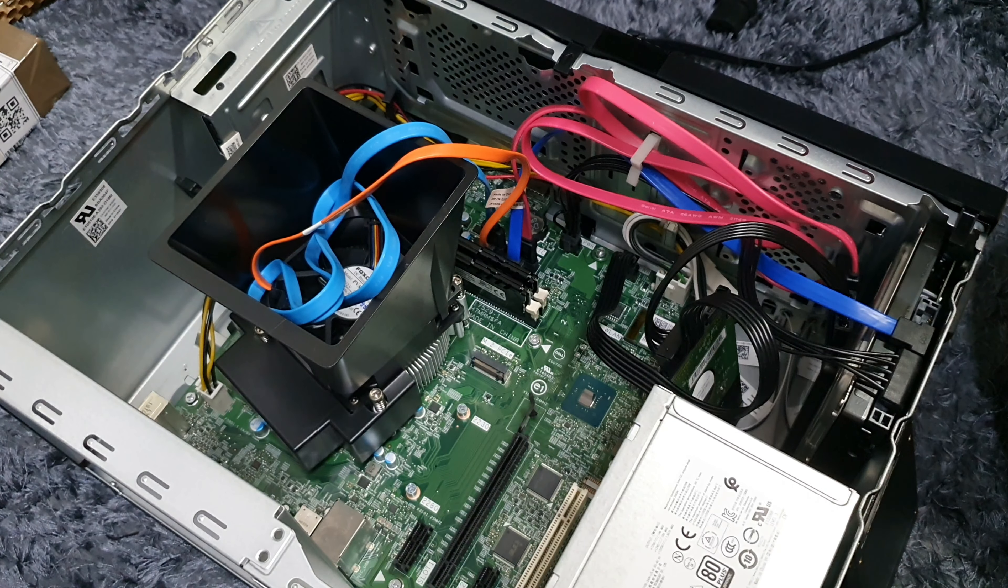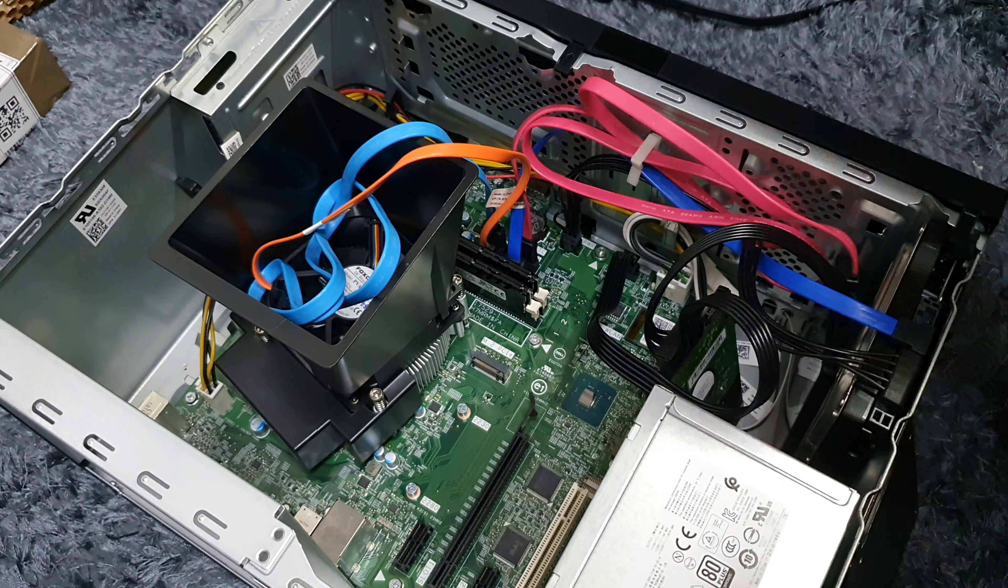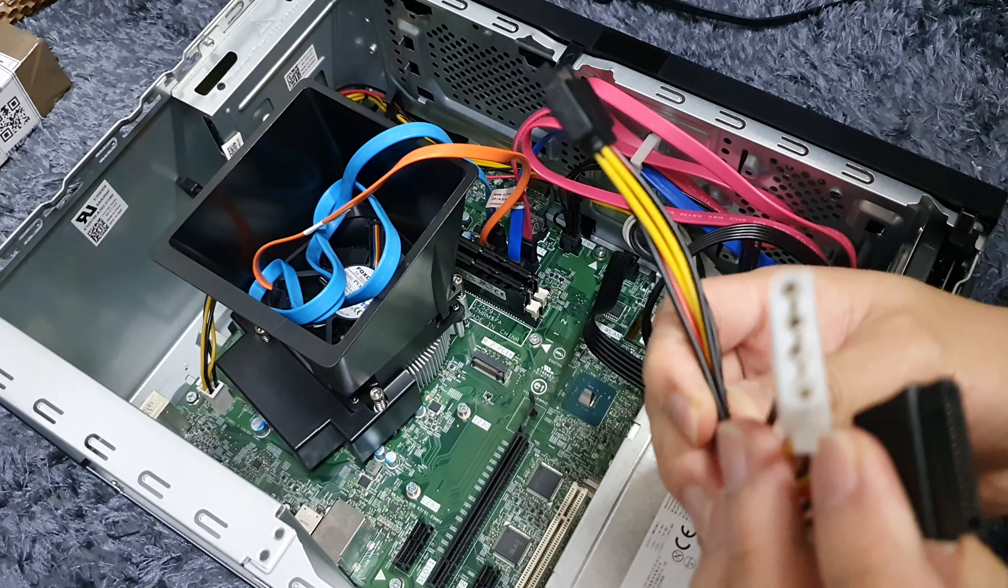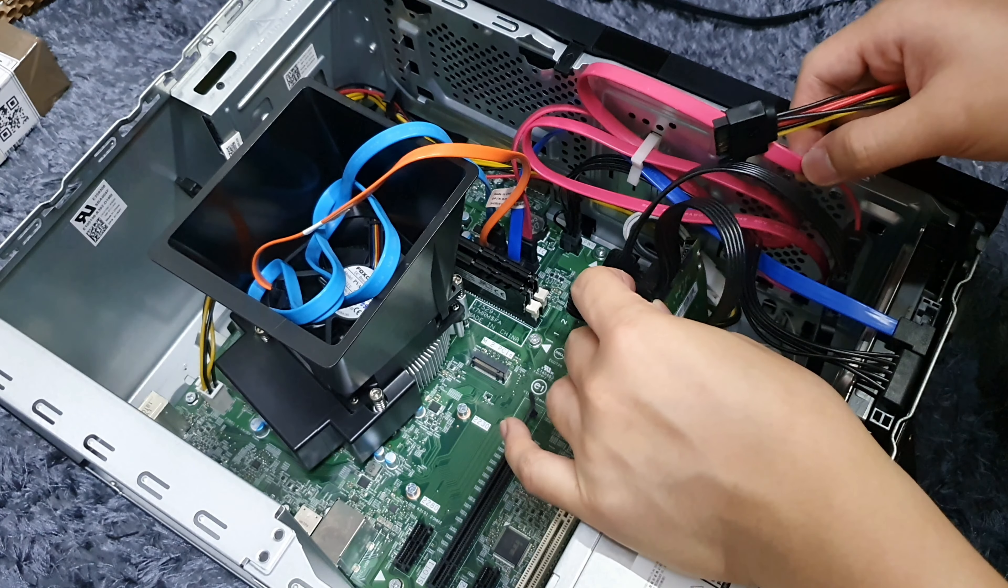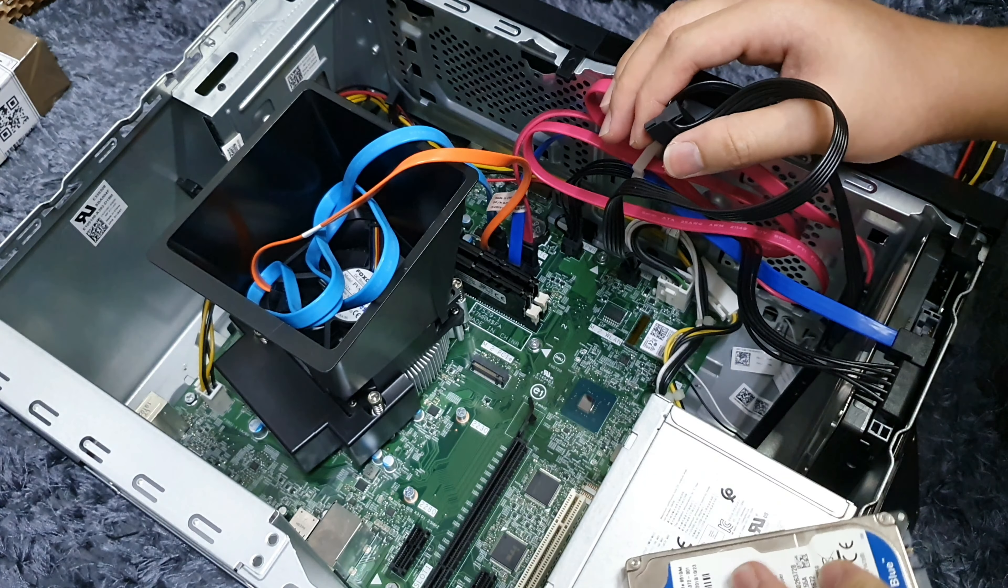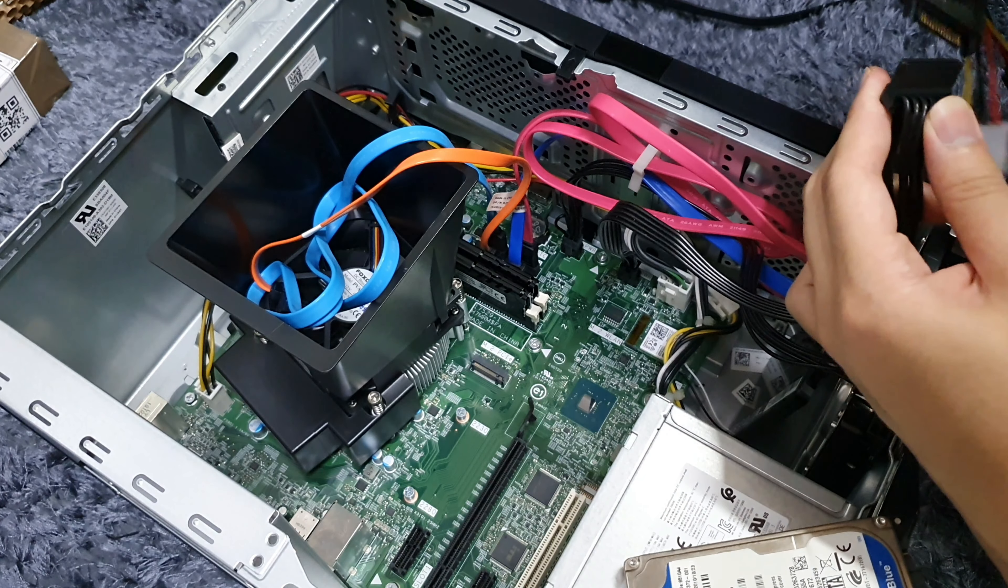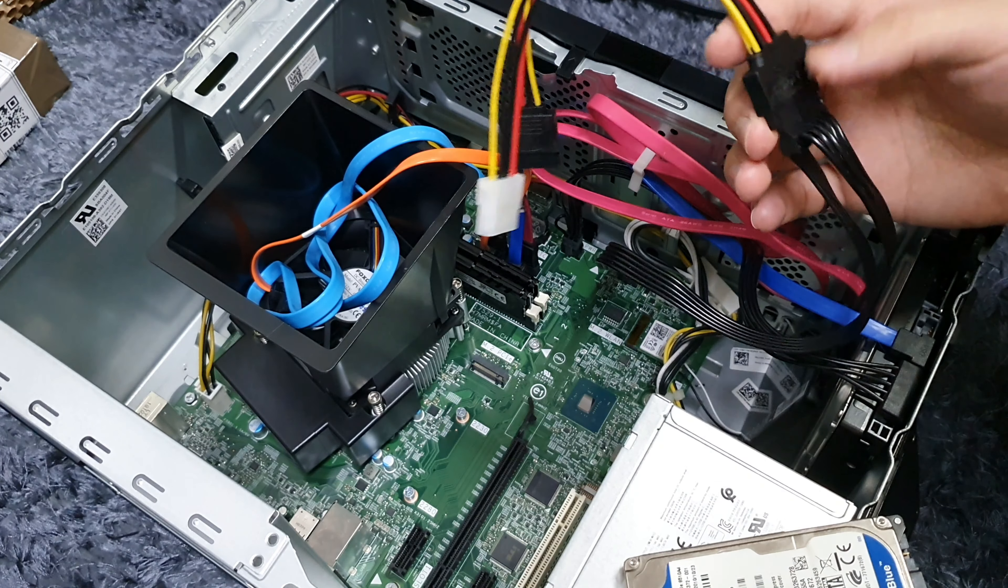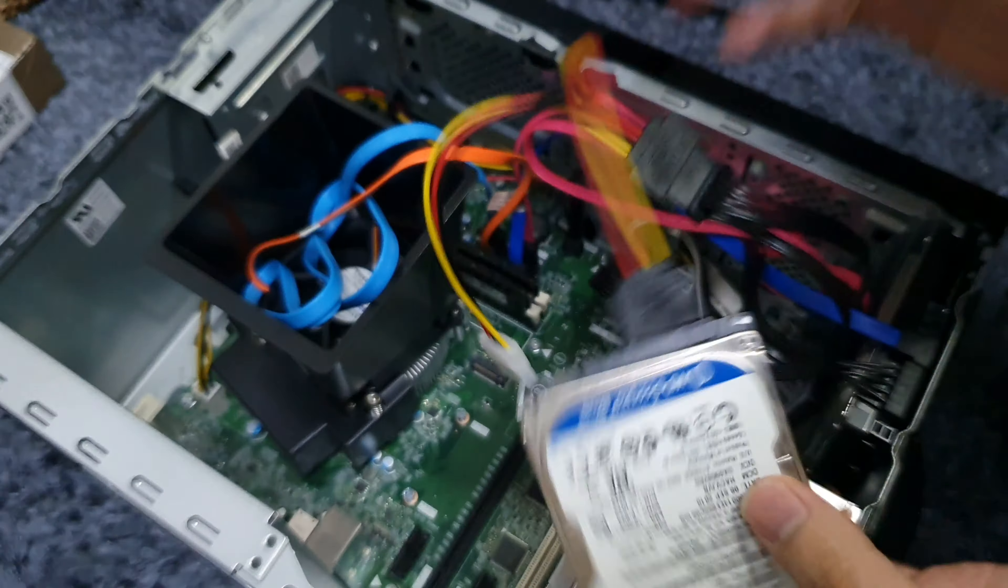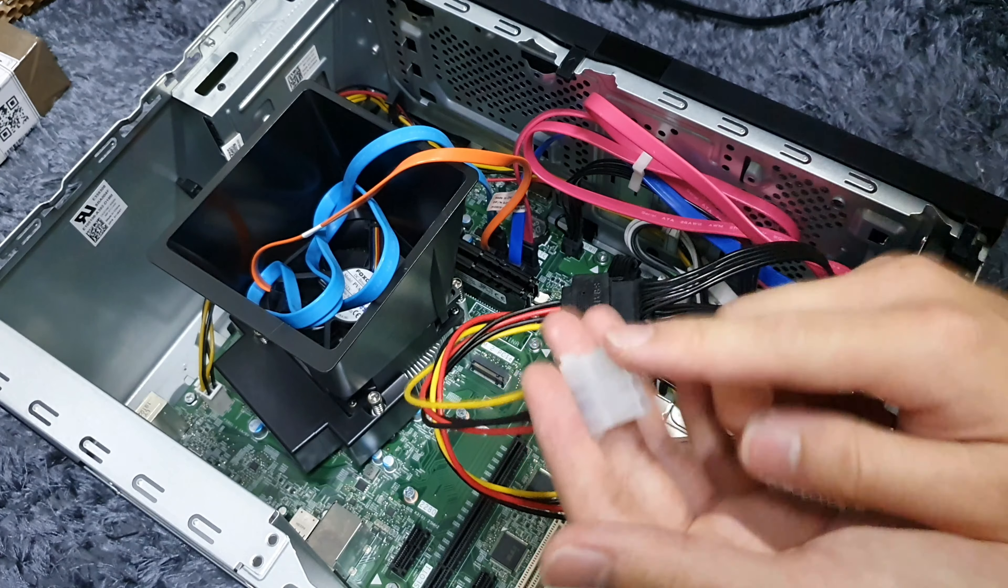Found what I was looking for as part of the jankiness of this all. I've got this SATA splitter to SATA and Molex. What can happen here is I can take one SATA and stick this in here. We end up with one more SATA which can come back here.